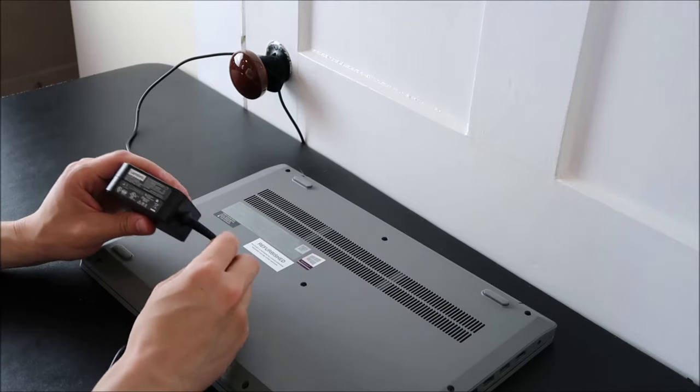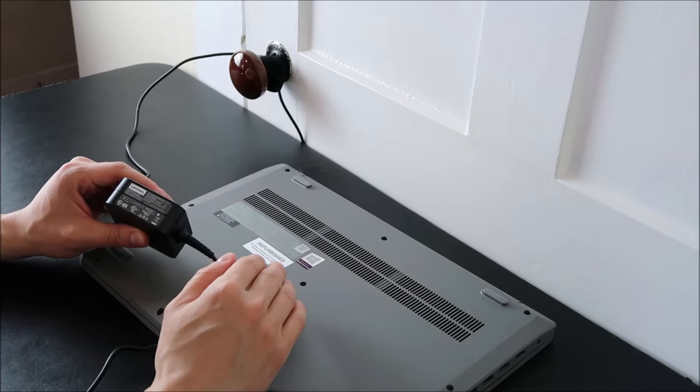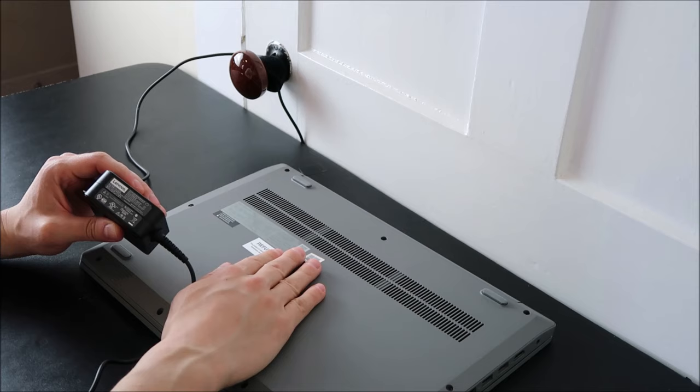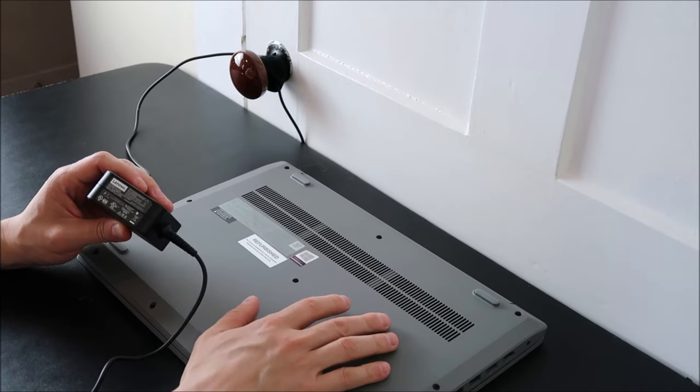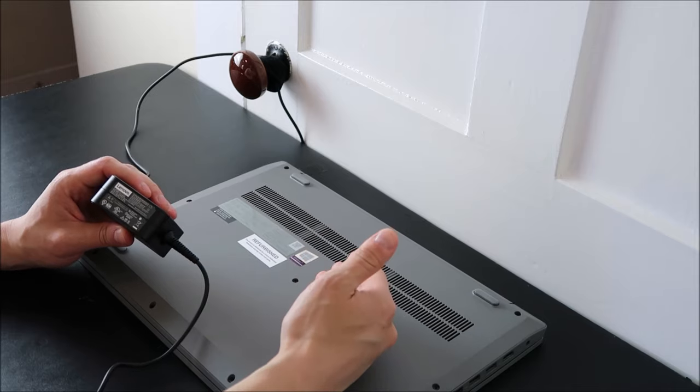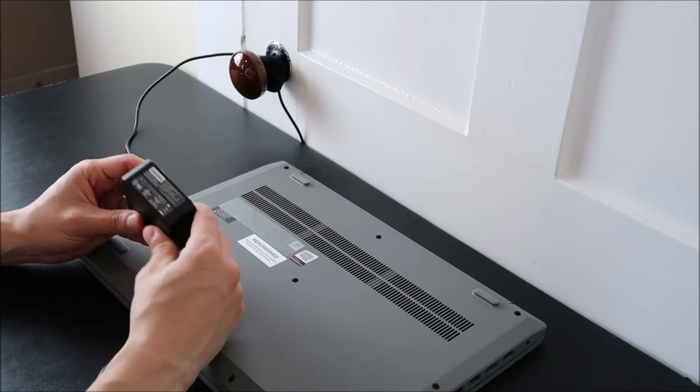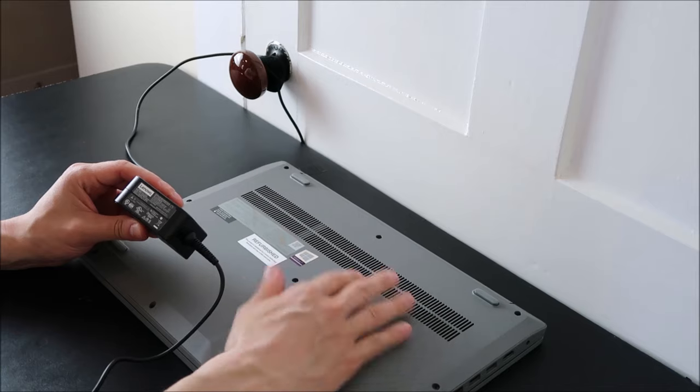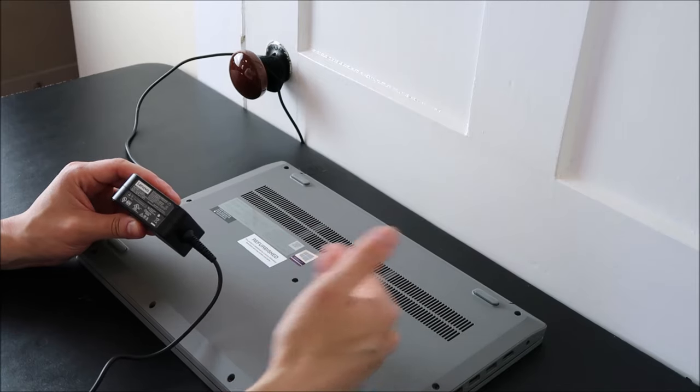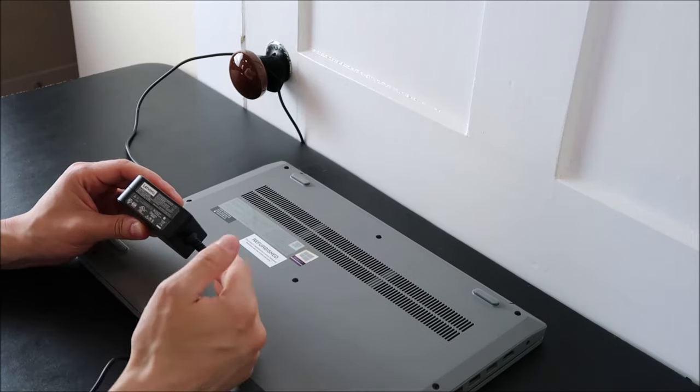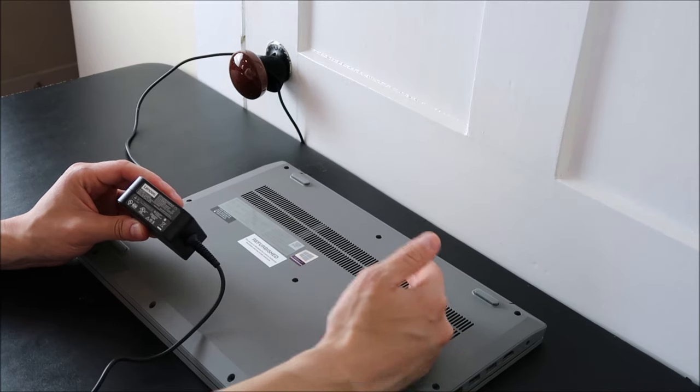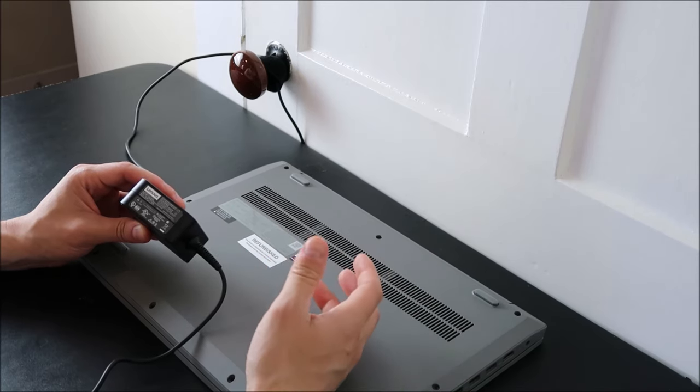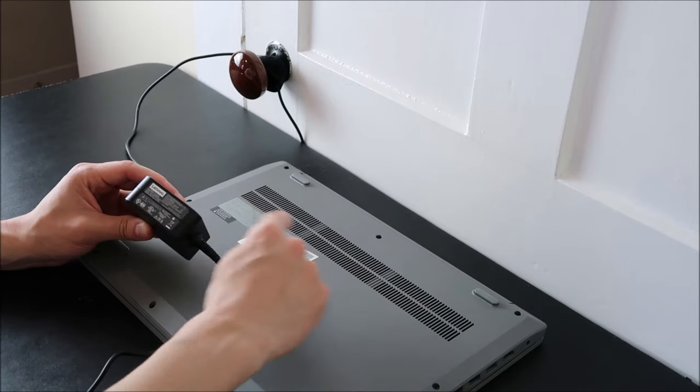If your charger and your computer are not the same, if this is lower than what your computer is asking, at the very least your computer will underperform, which some symptoms of that could mean not charging your battery. Maybe your charger is putting out enough power to power your computer, but not charge your battery and run your computer at the same time. If this is off as far as it being over what your computer is asking for, at the very least it could be damaging your computer. So make sure that this and this match.